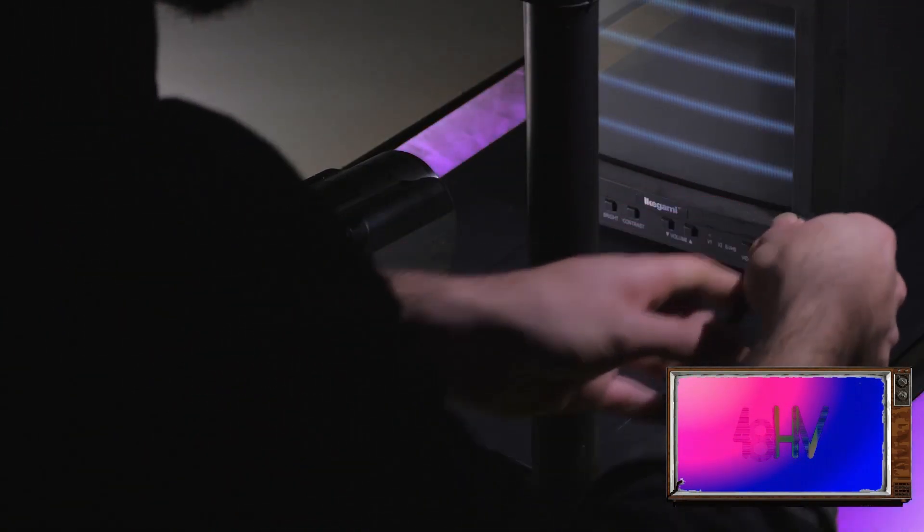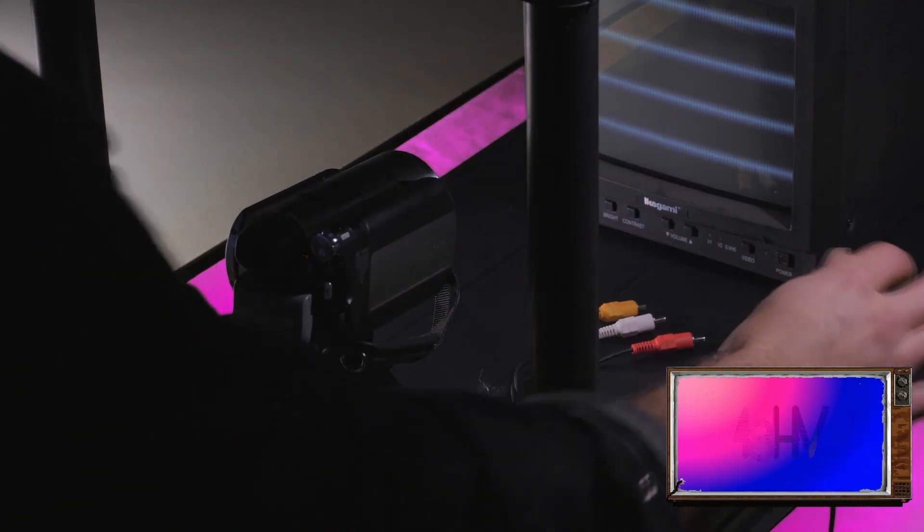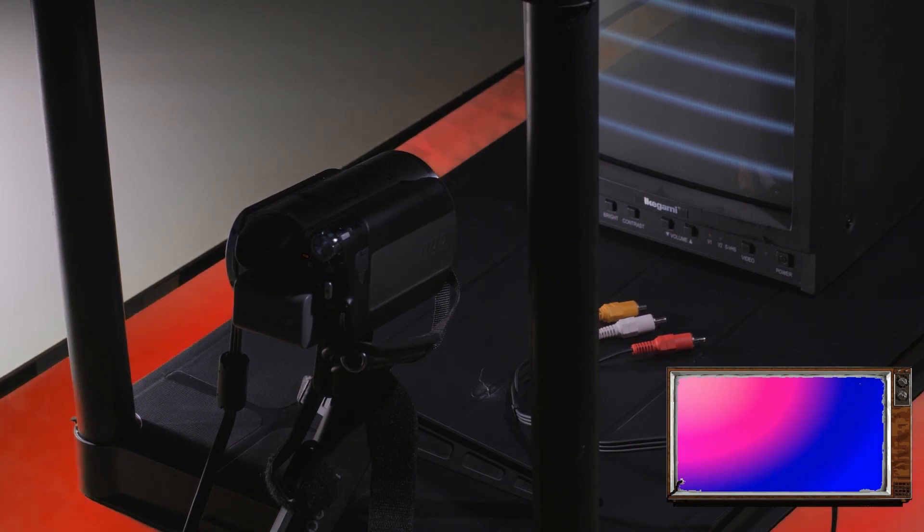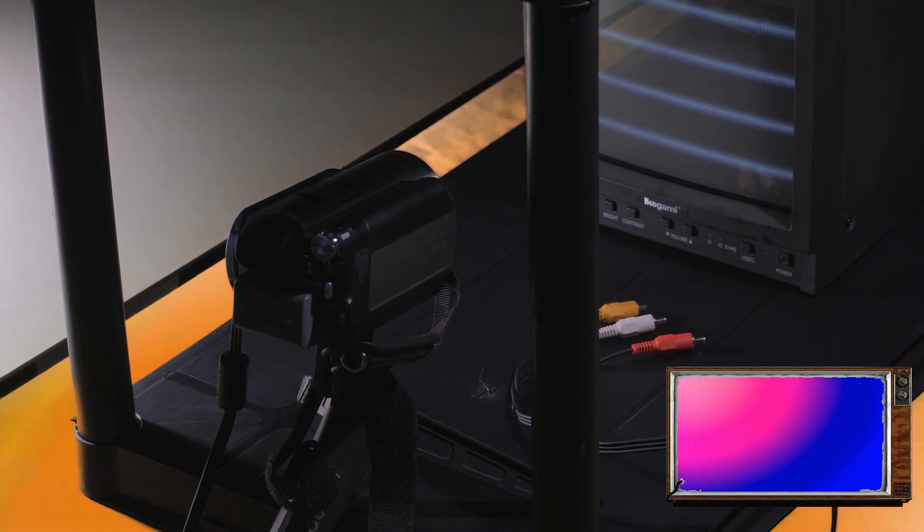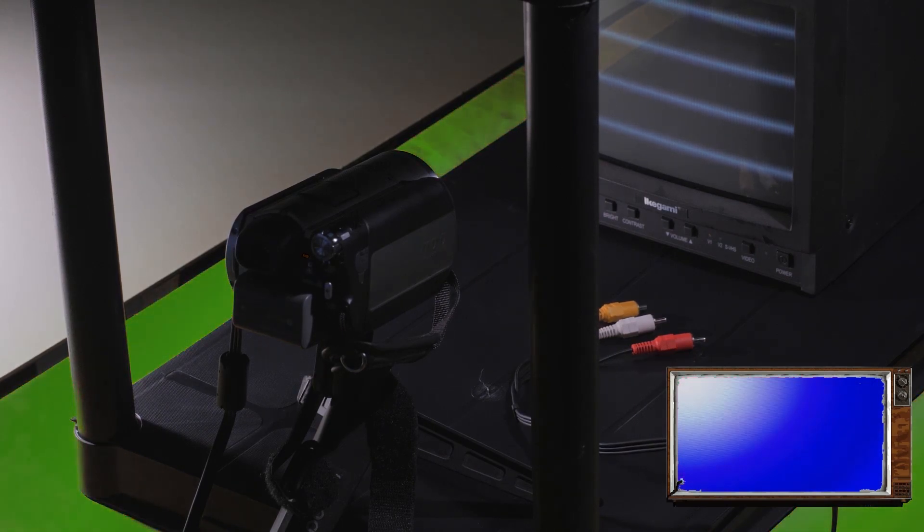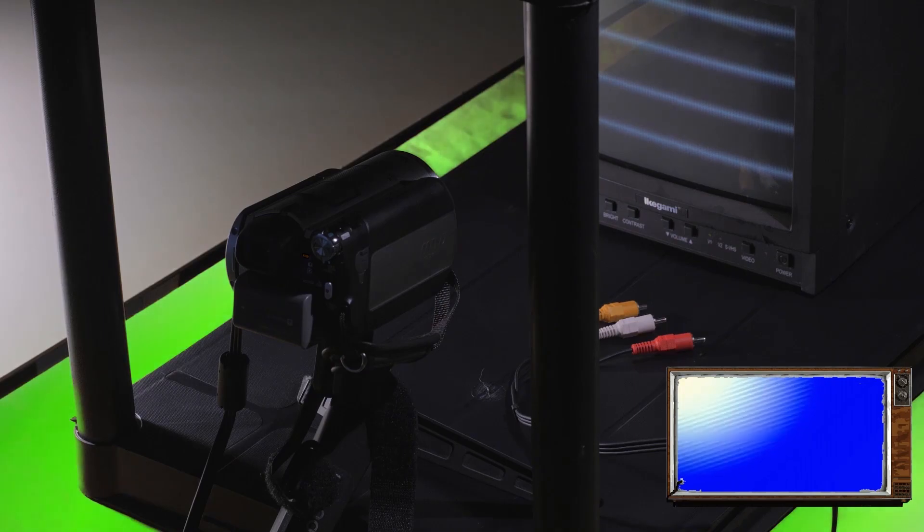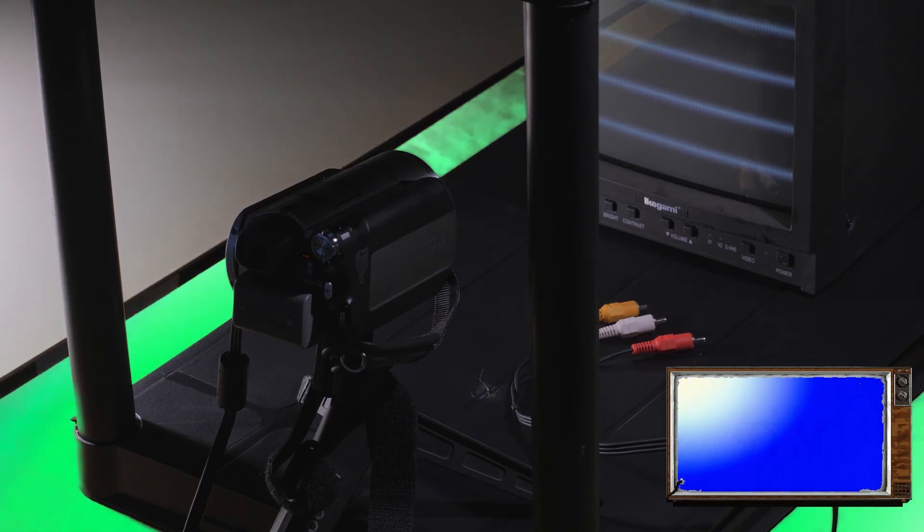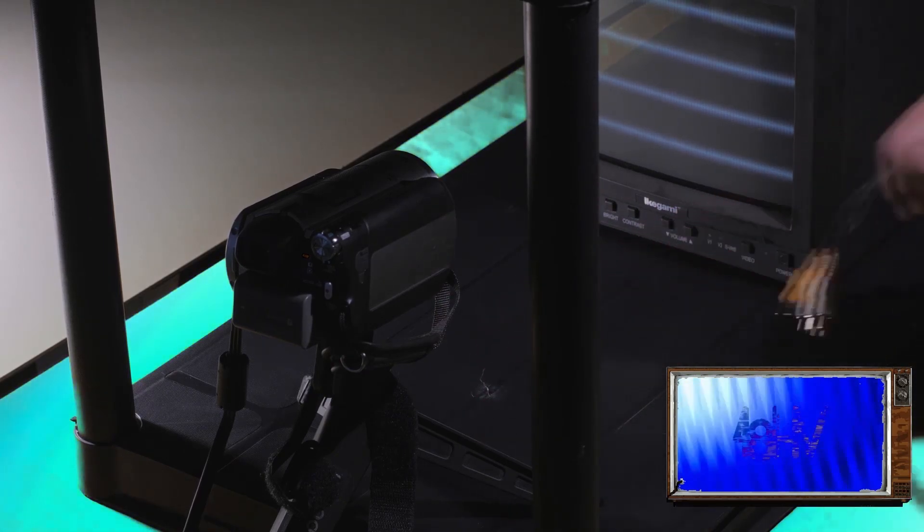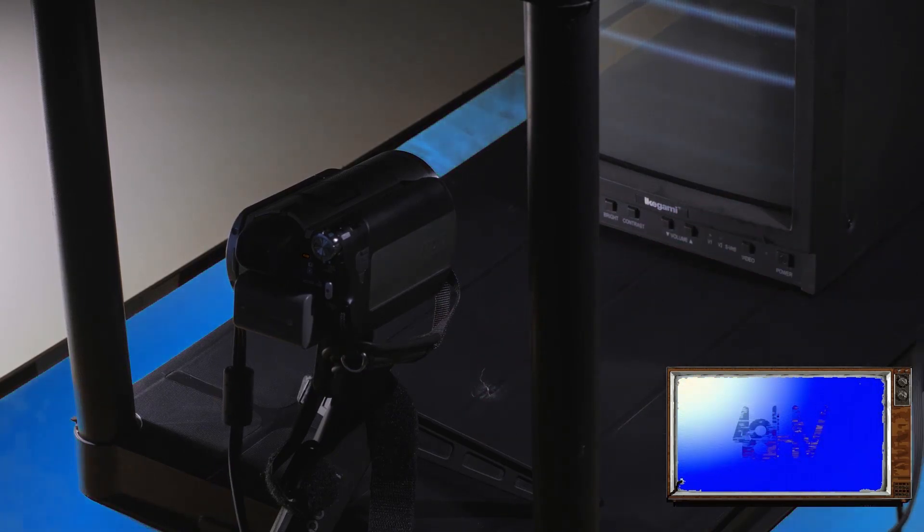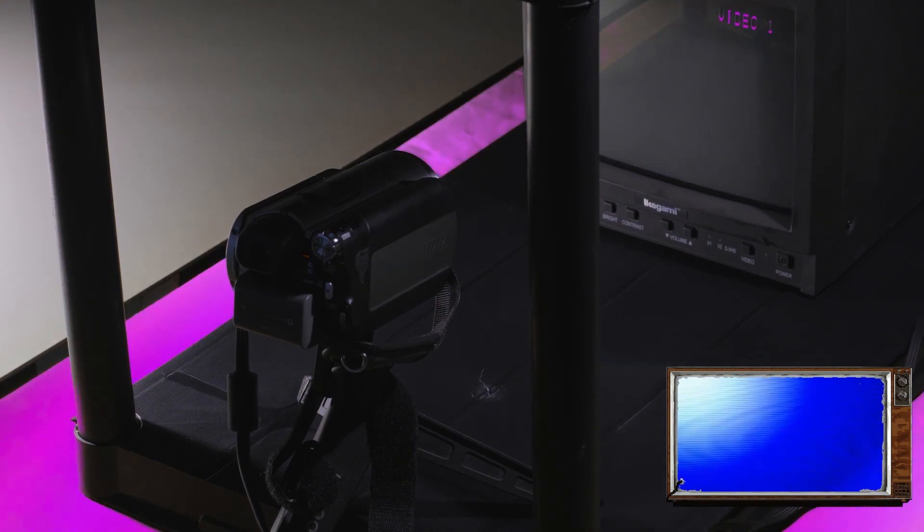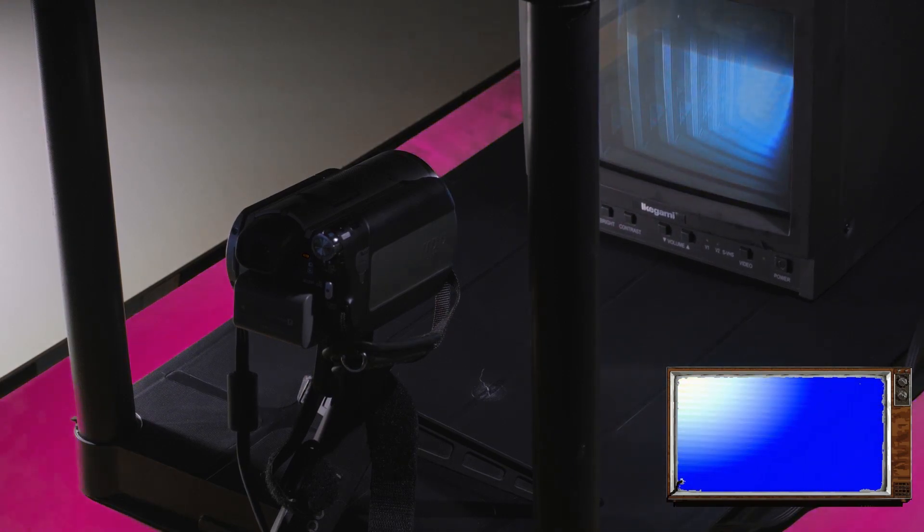If you're not getting any feedback when you finish connecting and powering on your system, it could be due to either your equipment or the vidiot. First check your monitor and camera using alternative equipment. You can even feed your camera directly into the monitor. If you get a video image, both your monitor and camera are functioning fine.